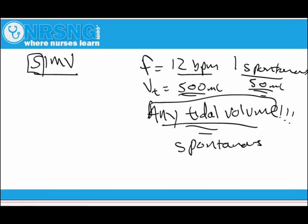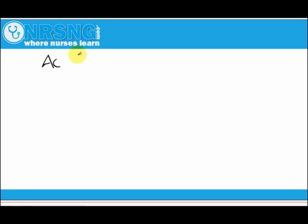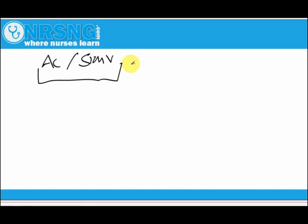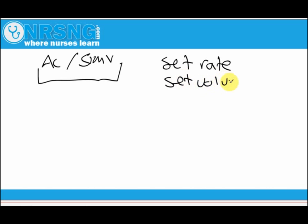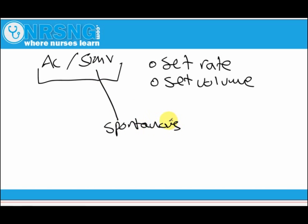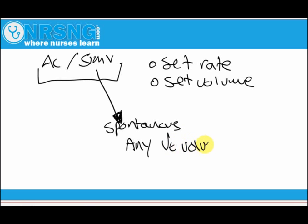If the patient is not taking breaths on their own, there's really no difference between AC and SIMV — both deliver a set rate and a set volume. The only way they differ is when the patient is breathing spontaneously. On SIMV they can take any tidal volume they want. On assist control, they must reach a set inspiratory pressure and then they receive a set tidal volume.